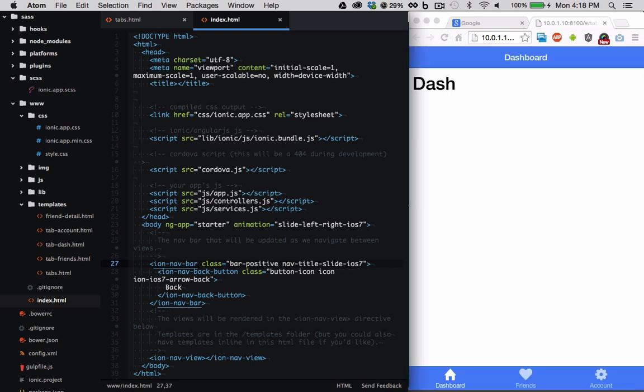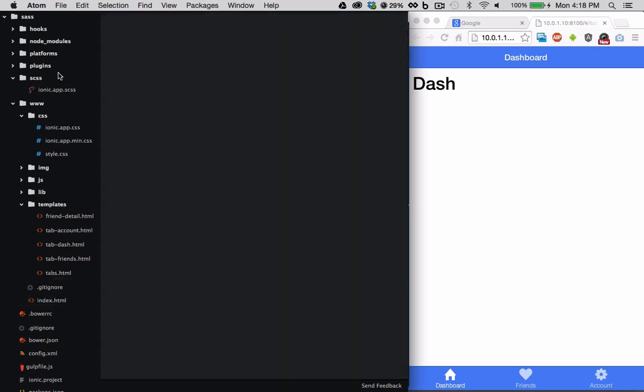So now we have a blue tabs bar and a blue nav bar. Let's navigate to the scss folder and open ionic.app.scss.